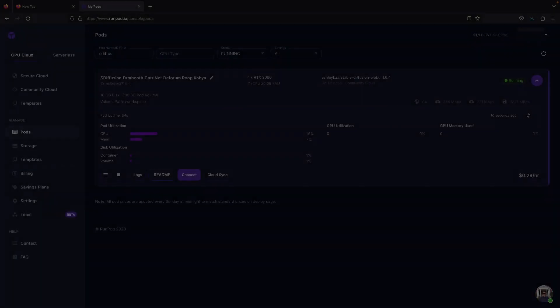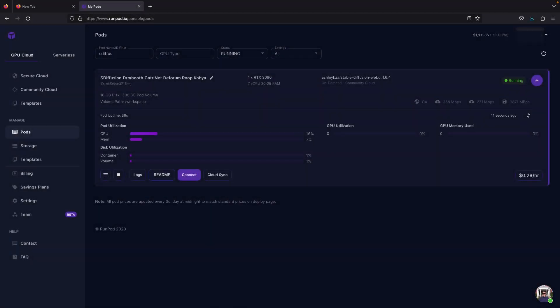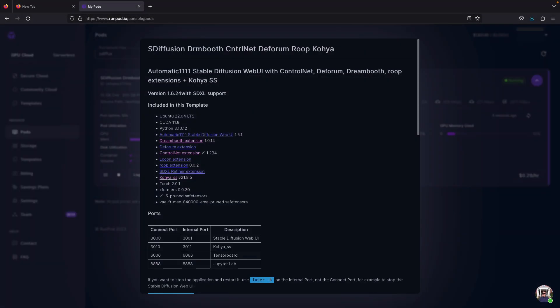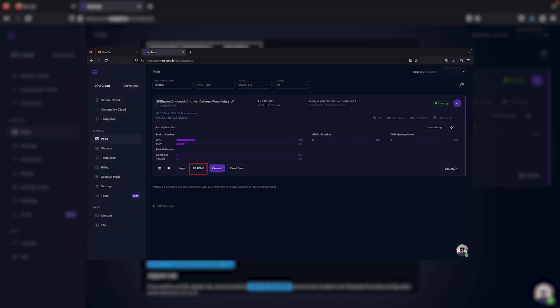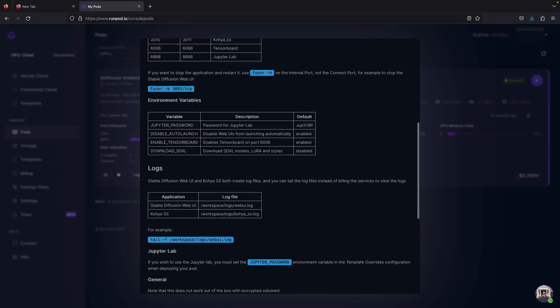Now, once the pod is set up, you will see that there are four ports. You can read the details of each port from the readme button here and it also contains the password to access the Jupyter notebook, so we just need to copy it first.